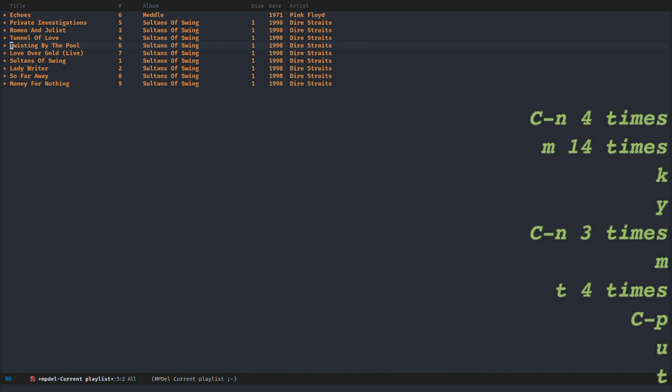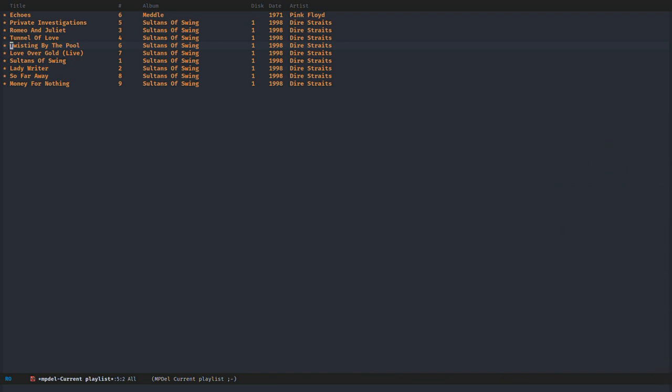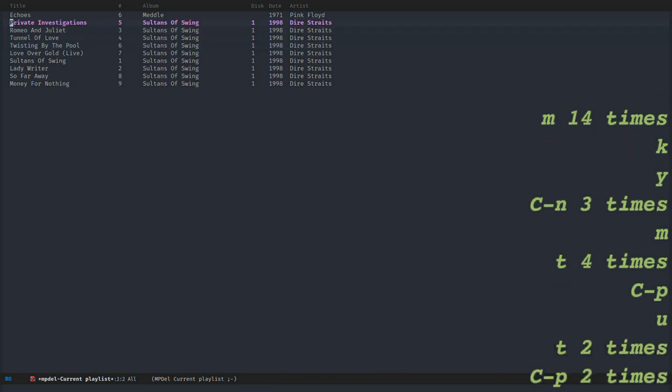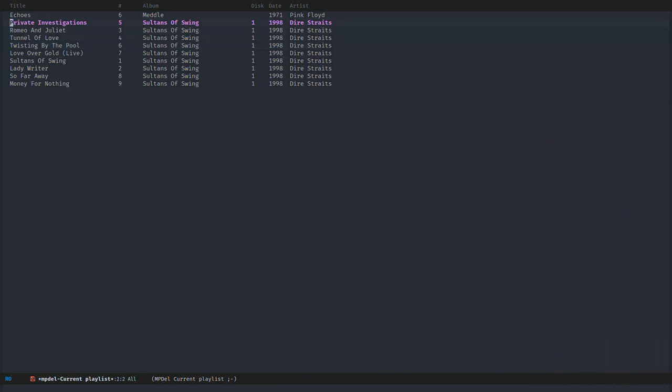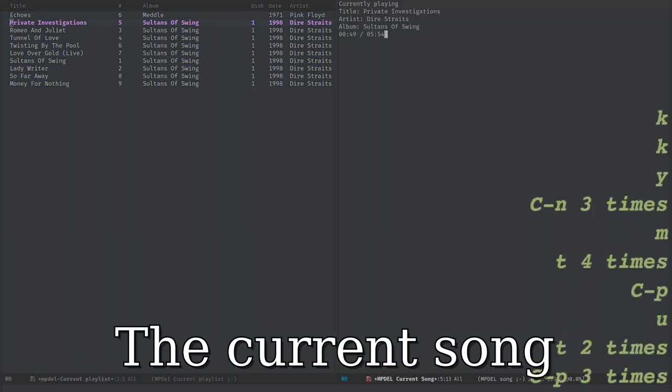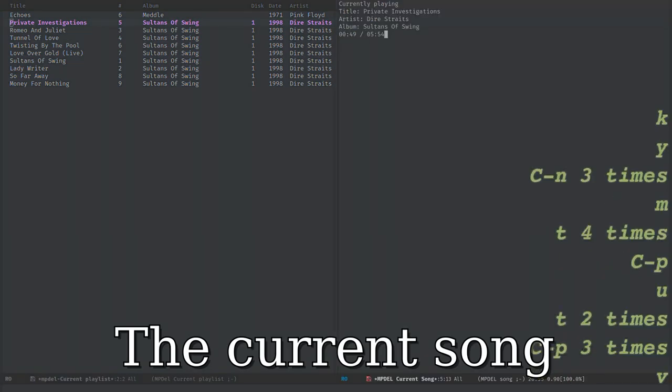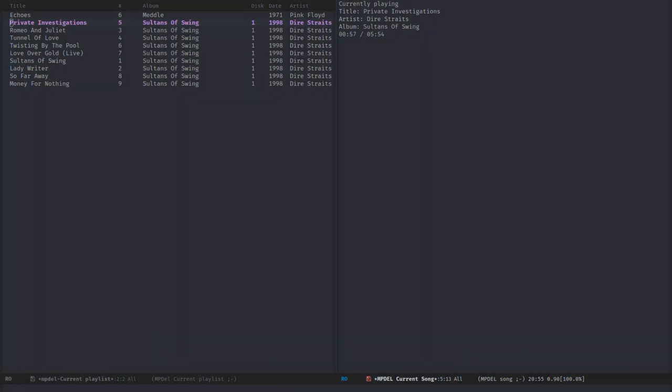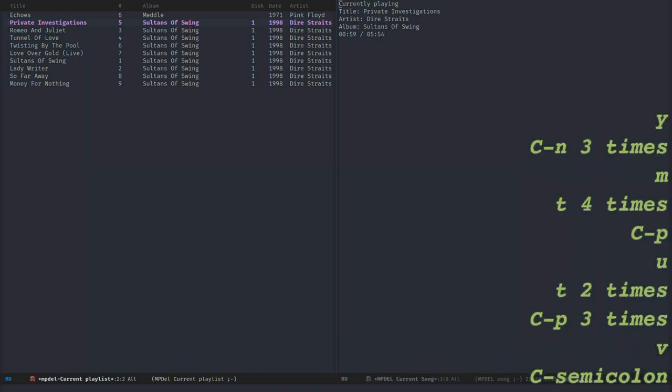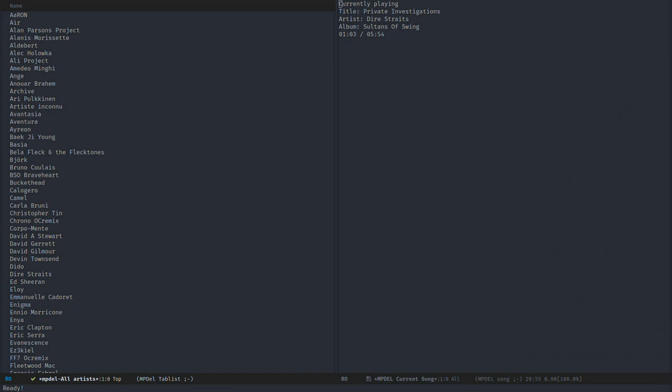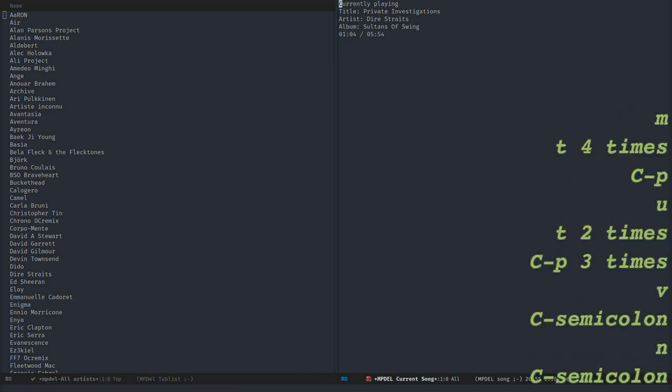So I can erase everything at once. Something I can do now is display some information about the currently played song. I can press V wherever I am to get the list of songs. It's very important to notice that whatever view you are in, the shortcuts are always the same. If I go back to the navigator with N, I can press V to have information about the current song.